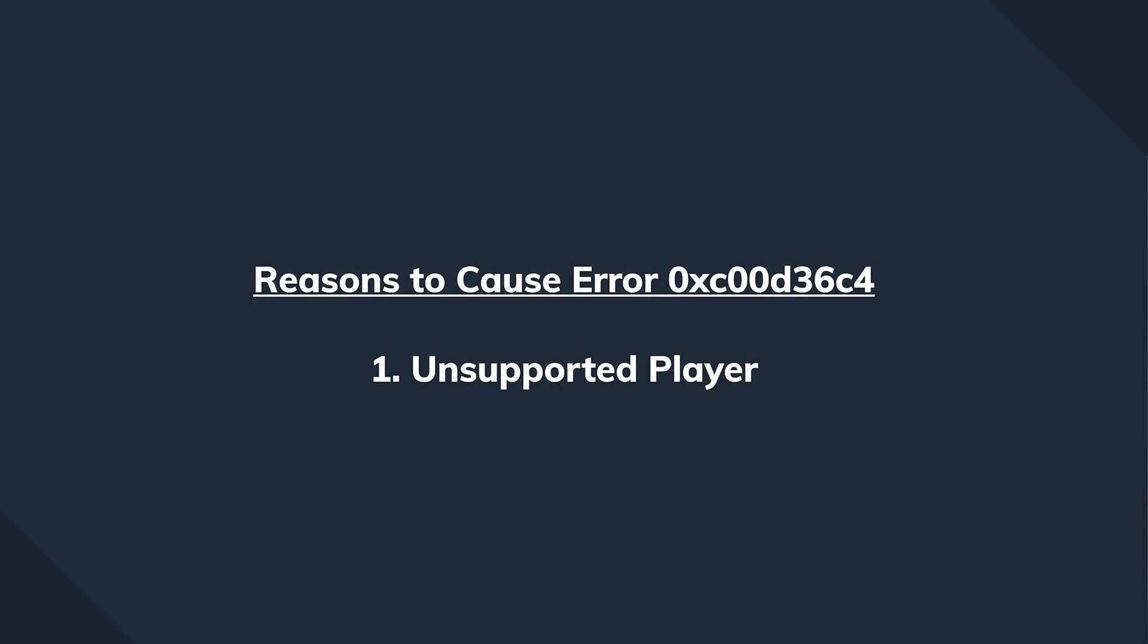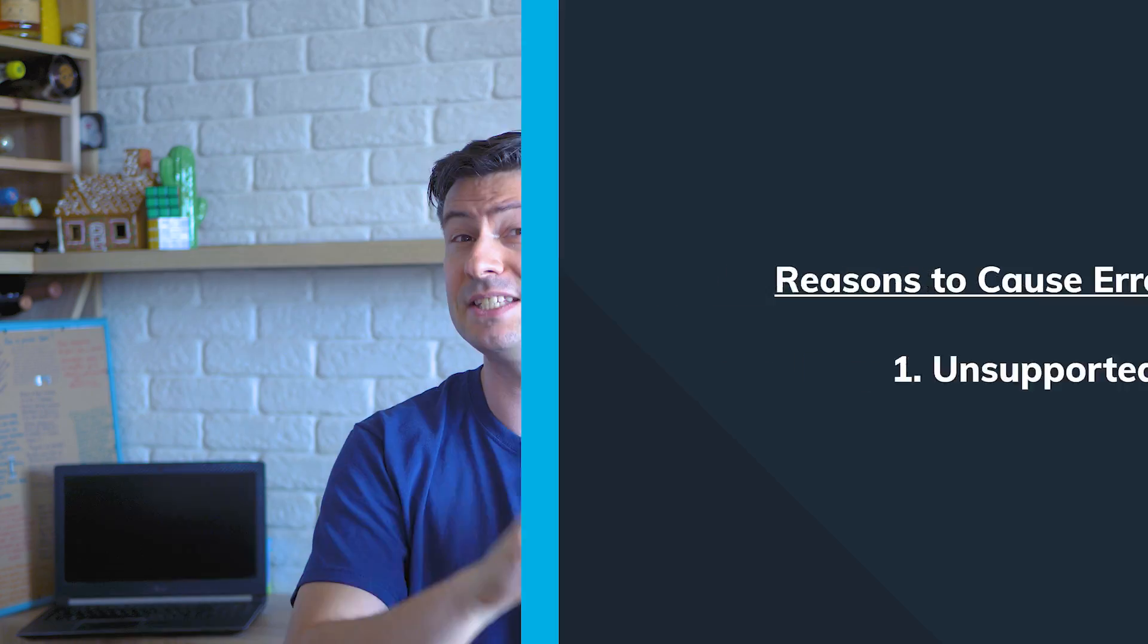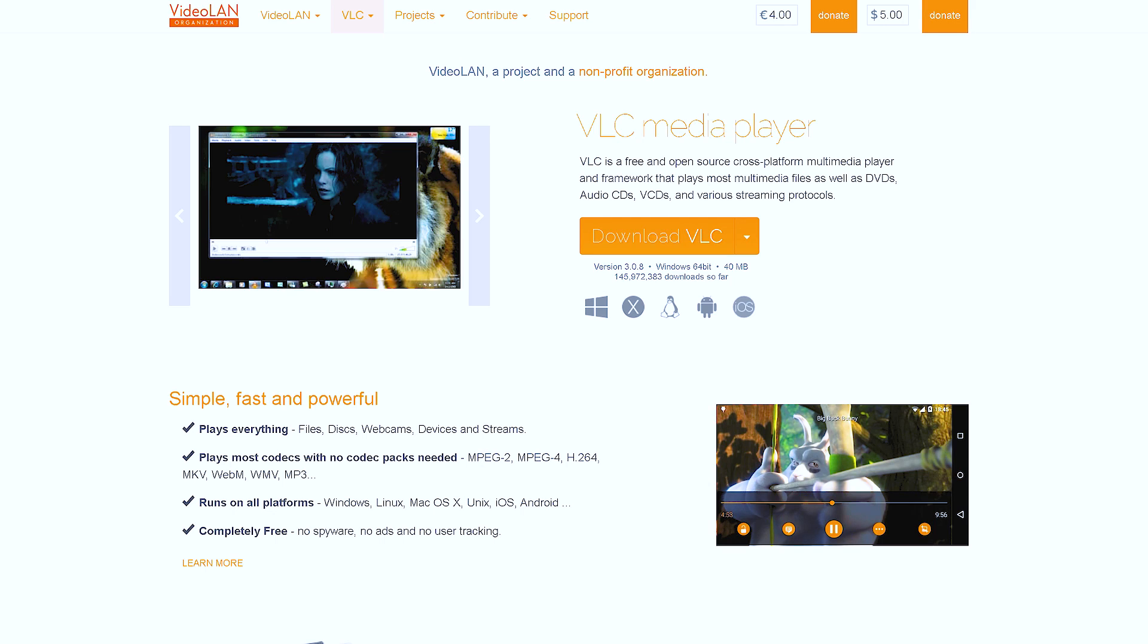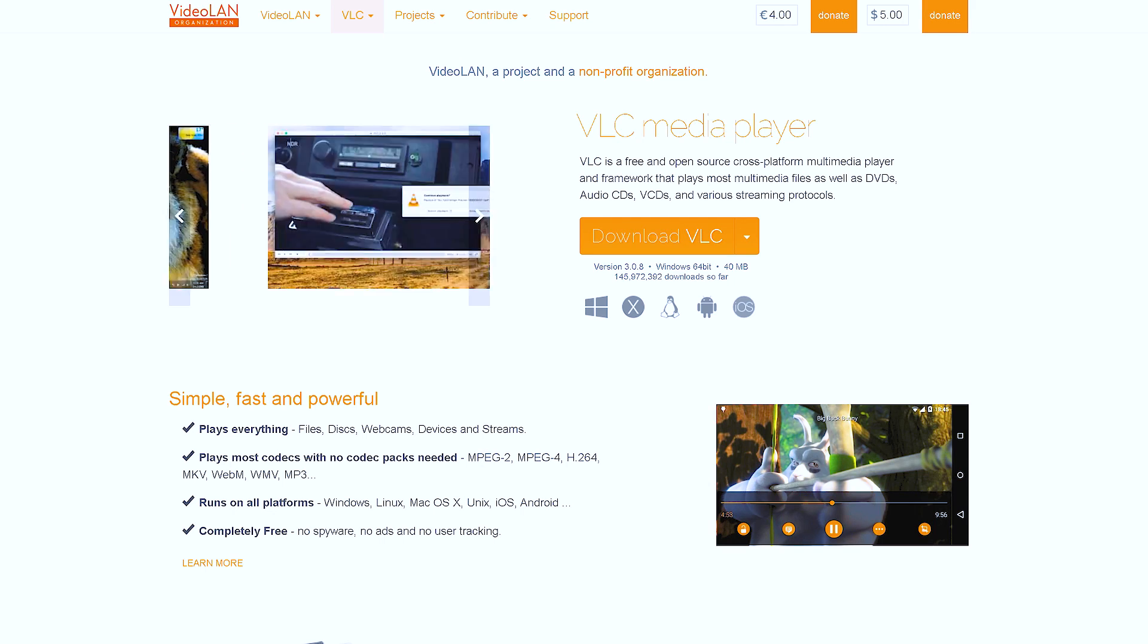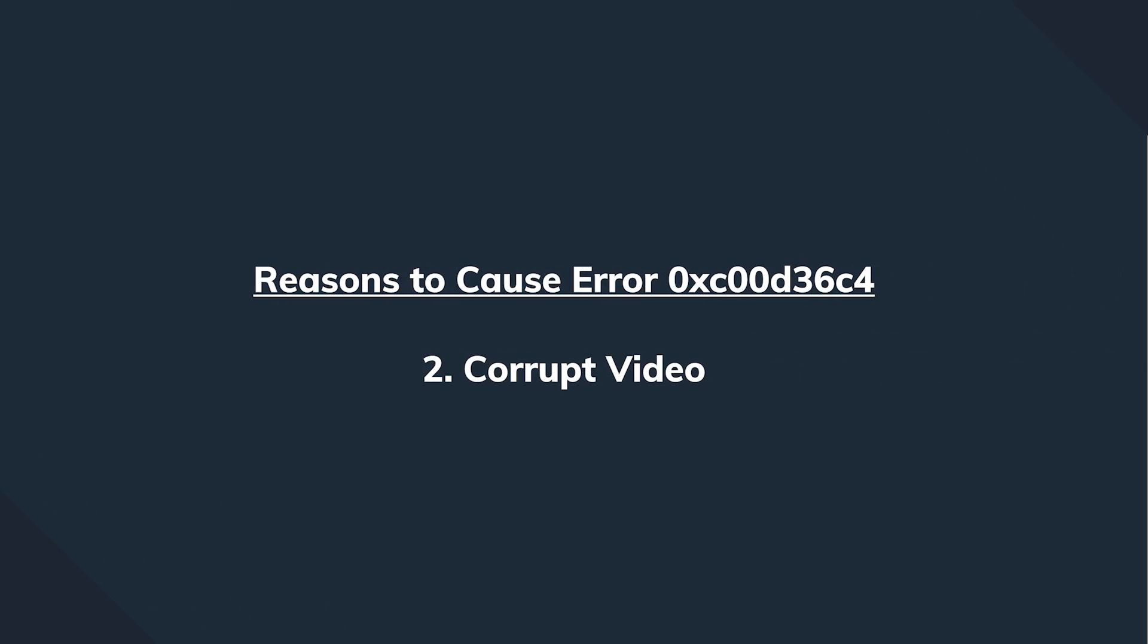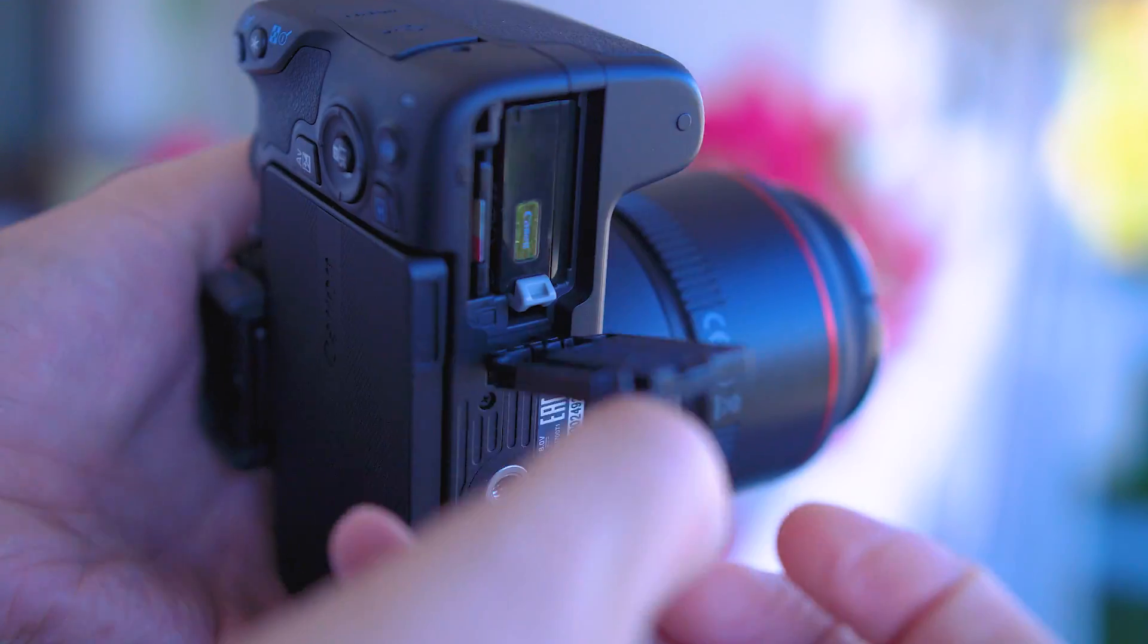Could be because of your video player. It either does not support a specific format or it's too outdated. Try another video player, we most often recommend using VLC player. Could be that your video is corrupt if your camera did not shut down properly or any other accident happened.